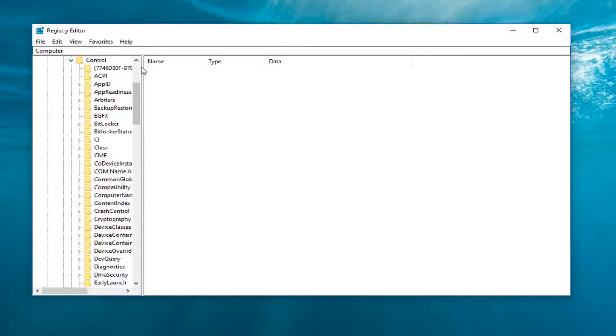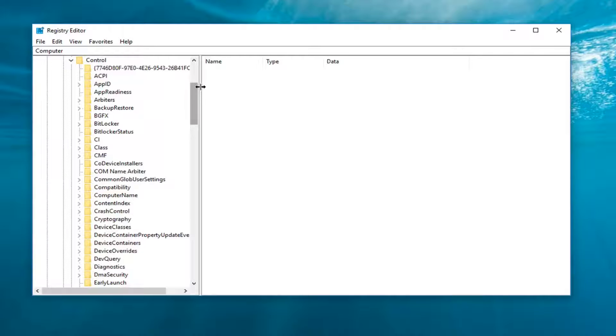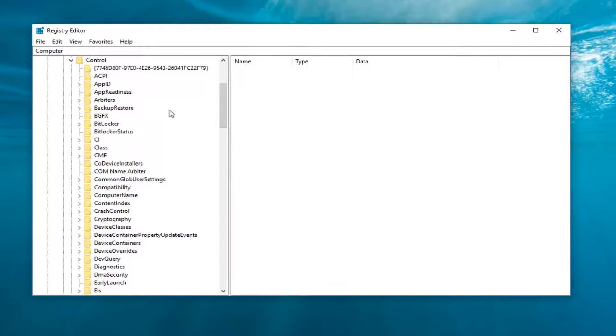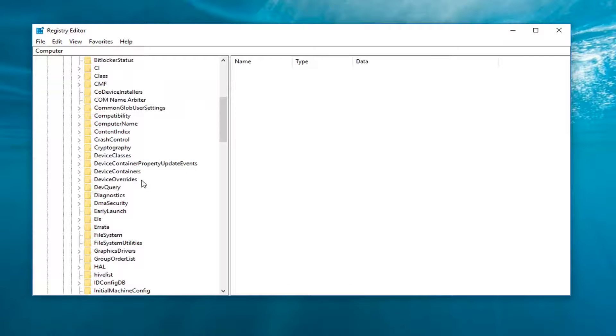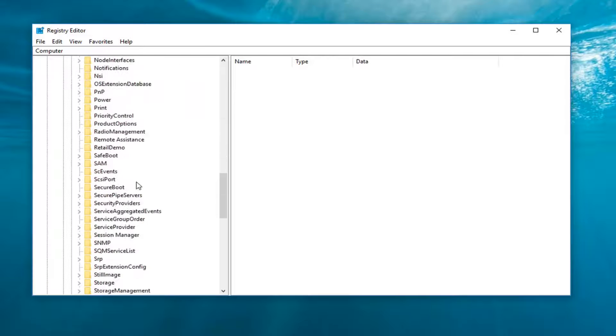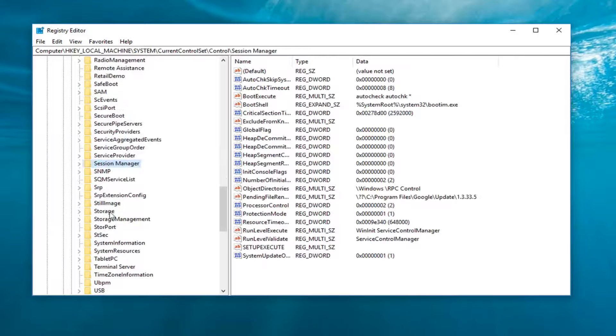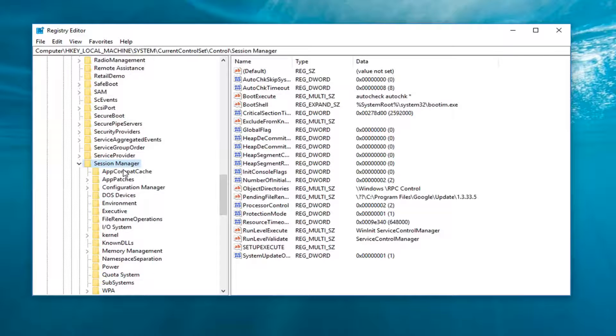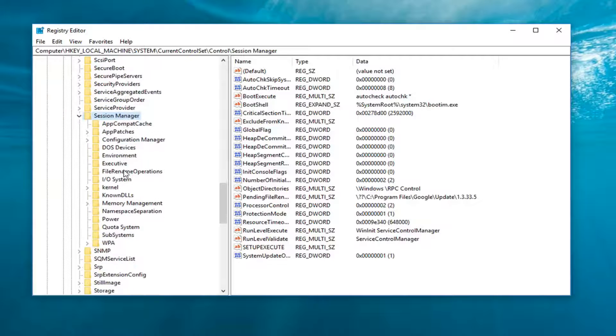Now I'm going to make this side a little bit wider here so we can see where we're going. And now that we've expanded Control, you want to go down to Session Manager, right here. I'm going to expand that one as well, and now we're going to go down until we get to Memory Management.